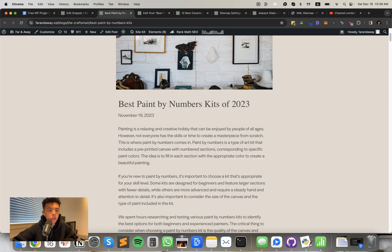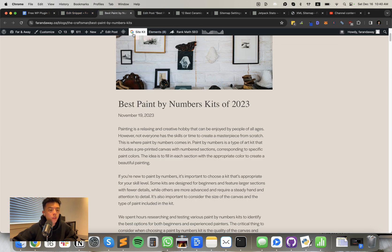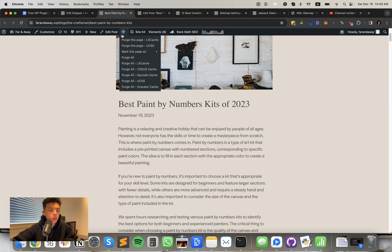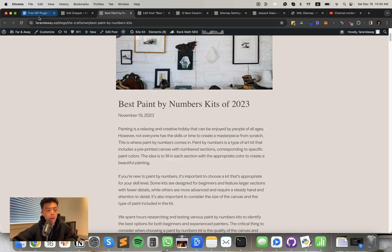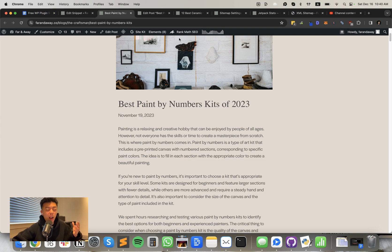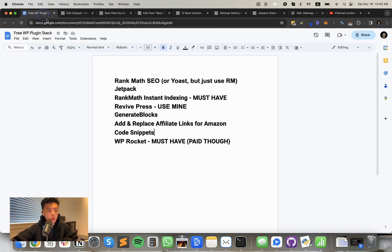And WP Rocket, which I actually don't even have on this site. I use LS Cache or whatever, but it's just a cache plugin. It speeds up your site. I don't even know technically how a caching plugin works. It just speeds it up. All right.